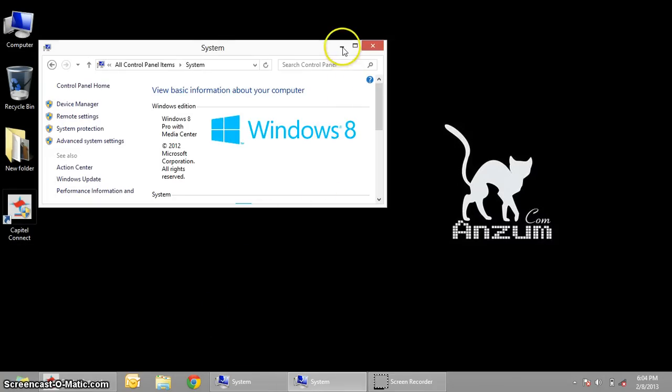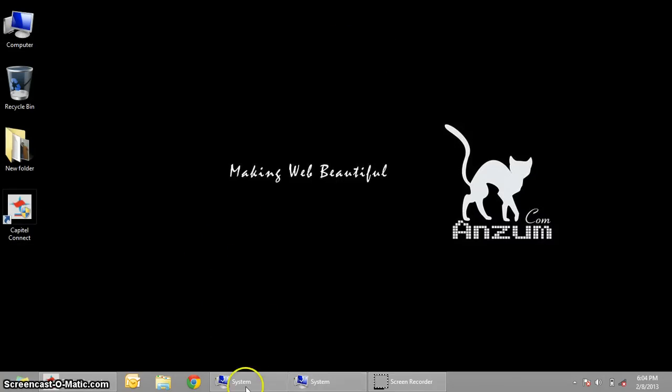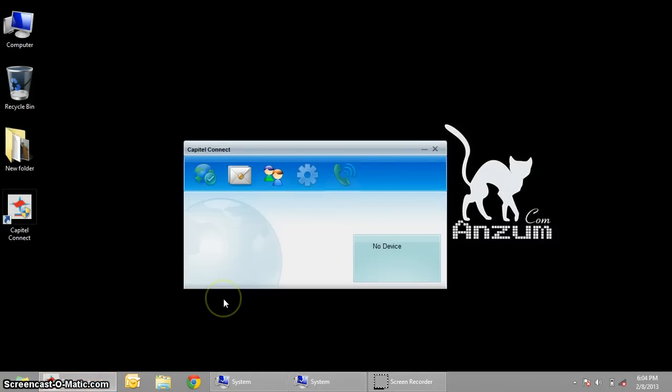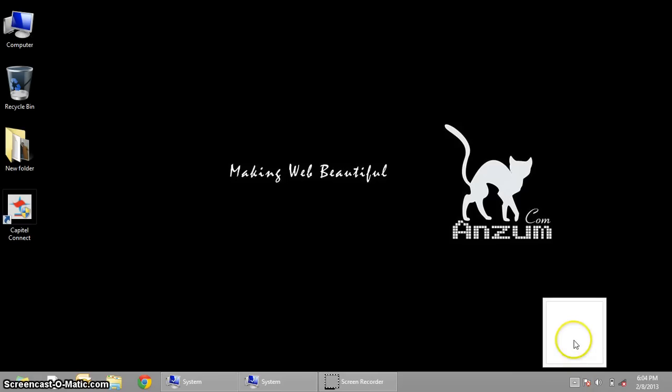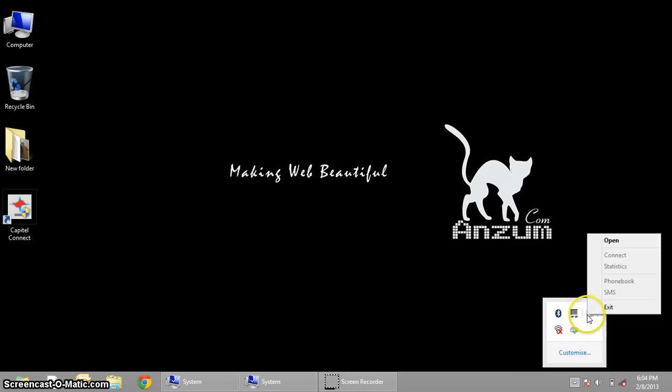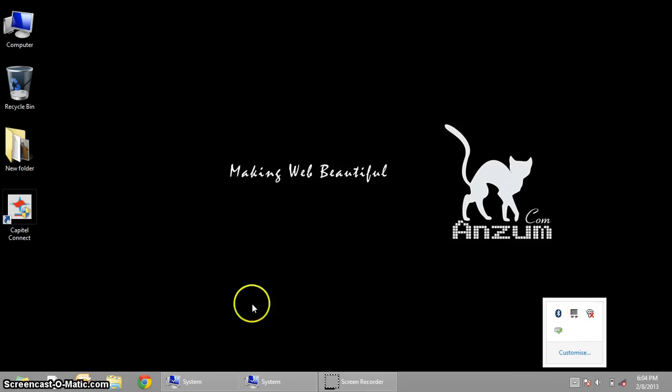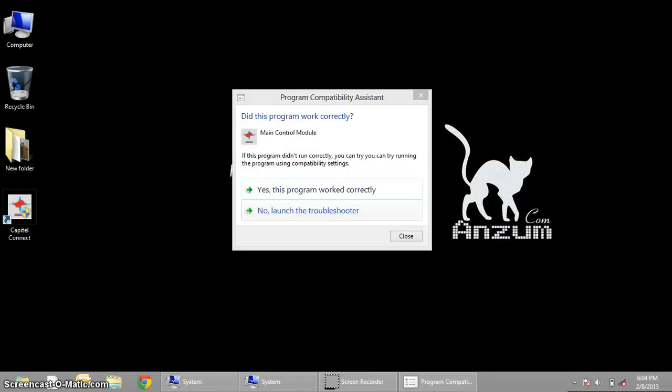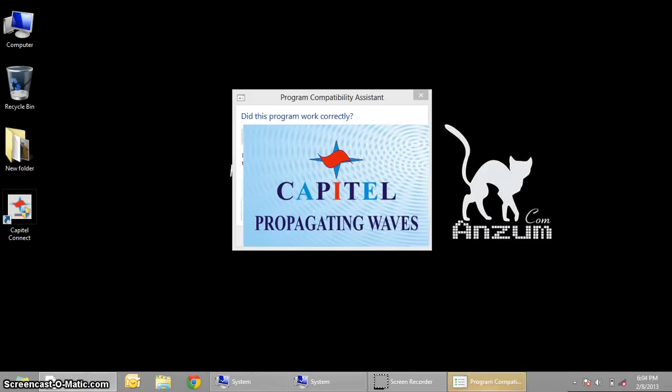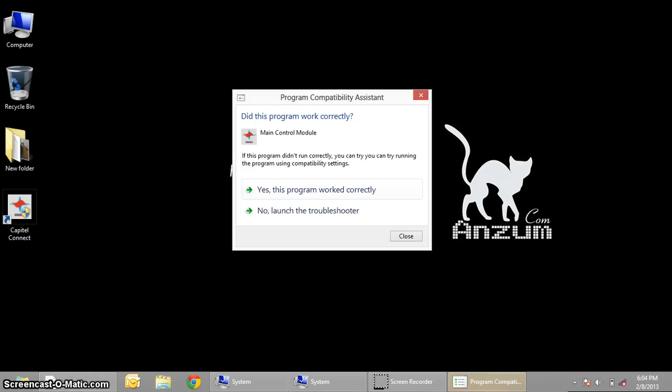Now, as we've already done it, what happens sometimes with the Capital Connect device is that we need to close it a couple of times. This is something which is still left out, so once you close and start it, it starts working.